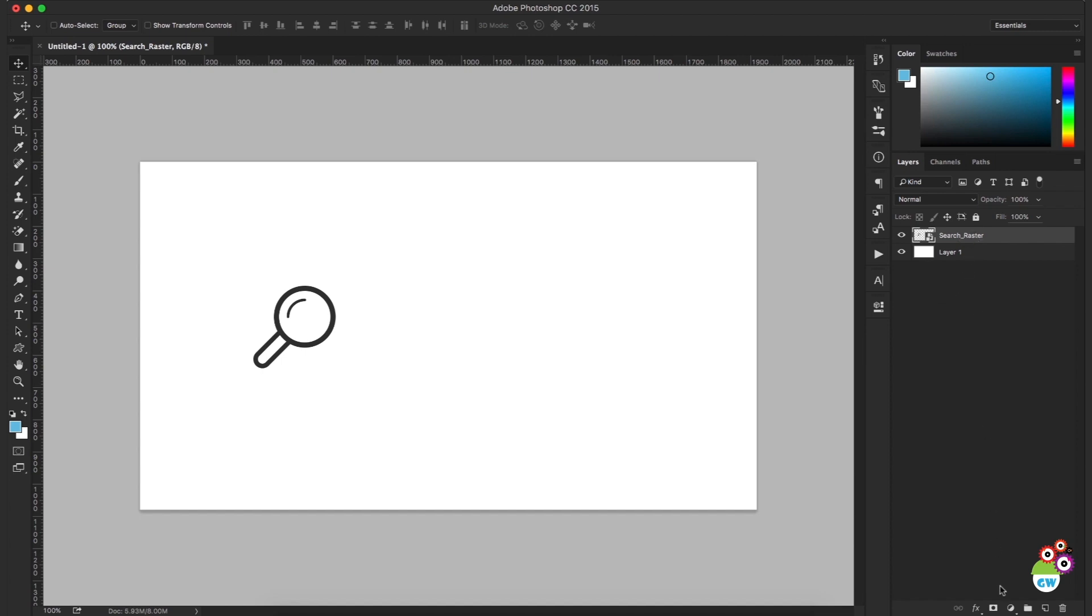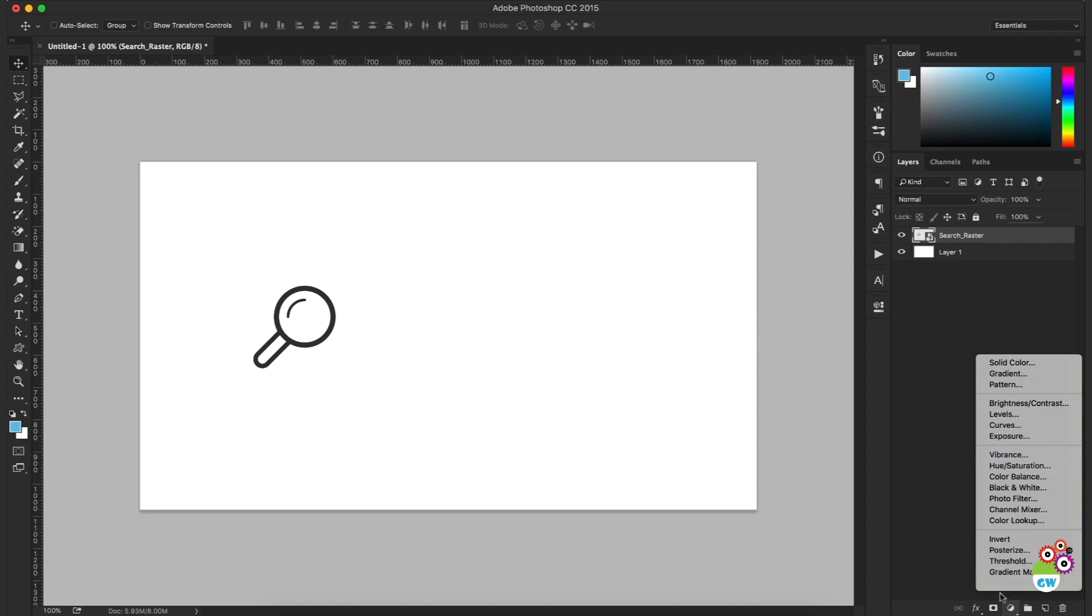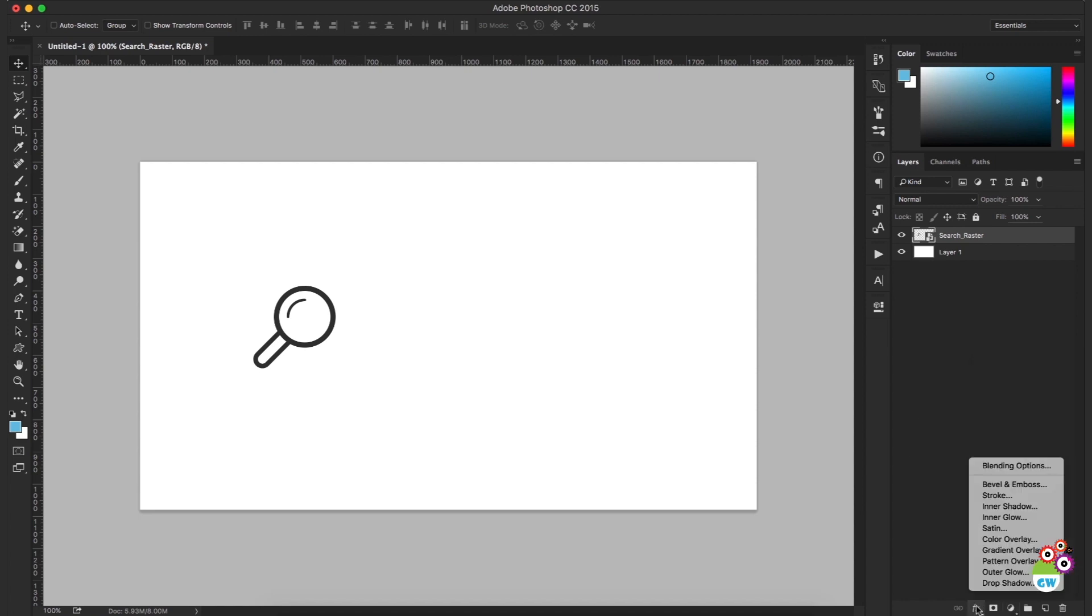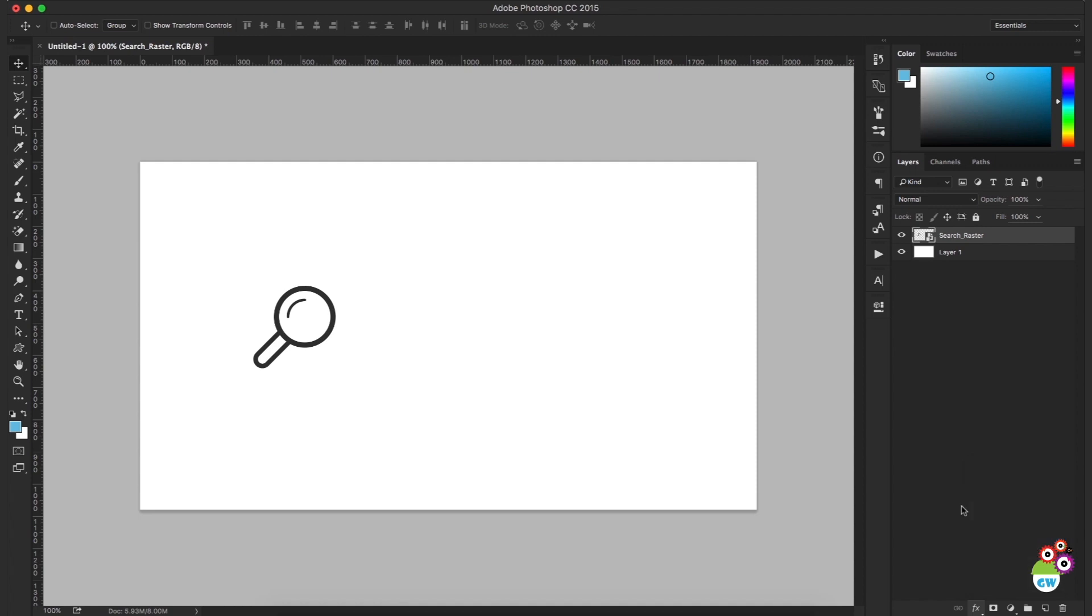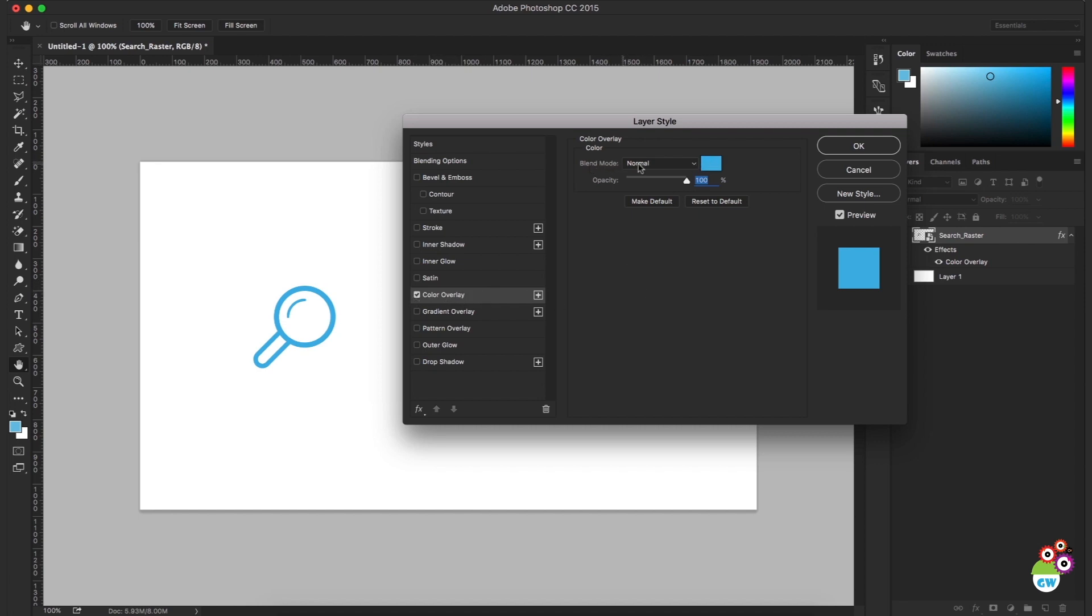But if you have a raster design, this is how you change its color. You just select the layer, you go to this effects icon, we just go to the effects layer and you just choose color overlay. Now this layer style window will open and here you can see we have selected the color overlay.